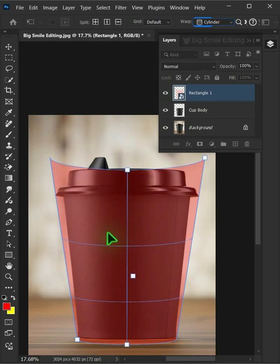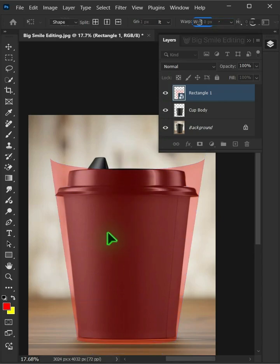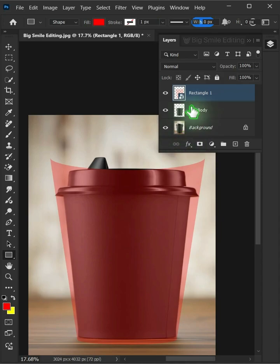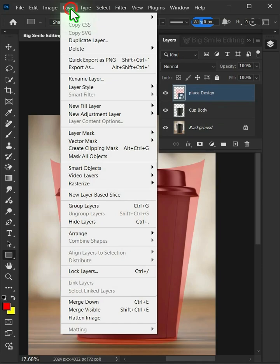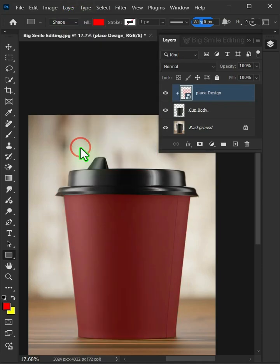Press Enter on your keyboard. Double-click on this and rename it Place Design. Go to Layer Menu and Create Clipping Mask.